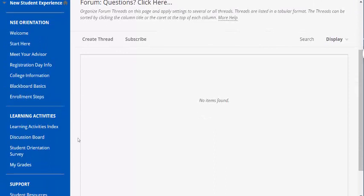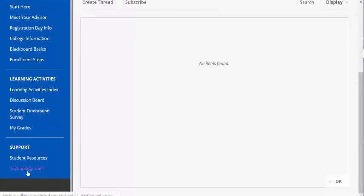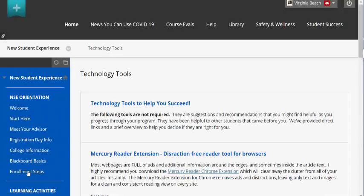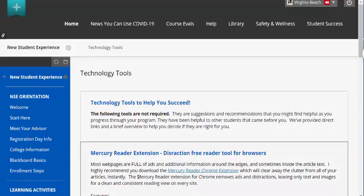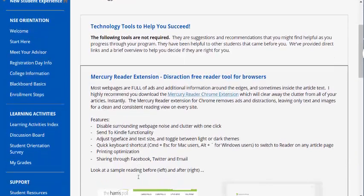We've also provided technology tools in the support area. These tools are not required, but they are suggestions and recommendations that you might find helpful as you progress through your program — they have been helpful to other students before you. We have provided direct links and a brief overview to help you decide if they are right for you.